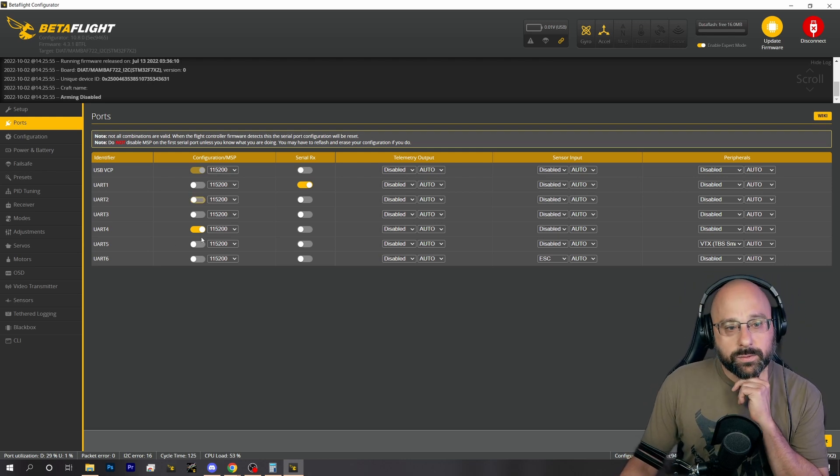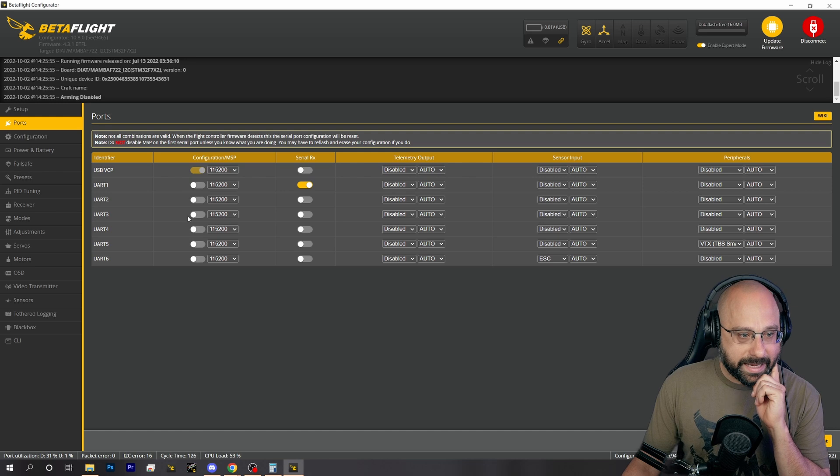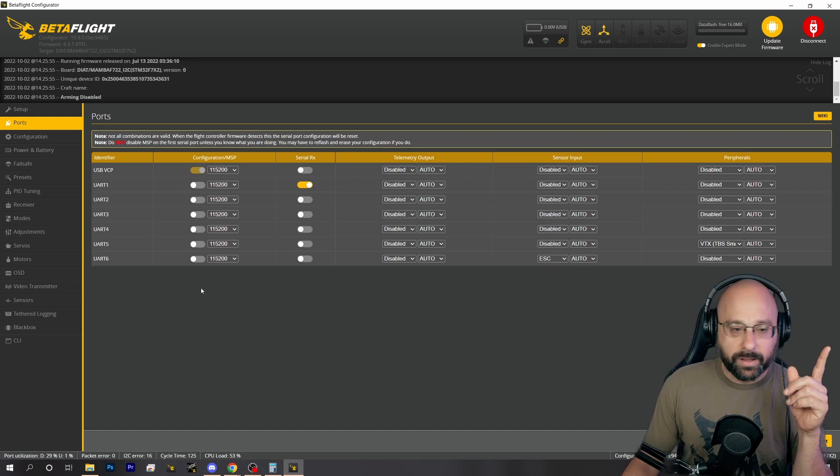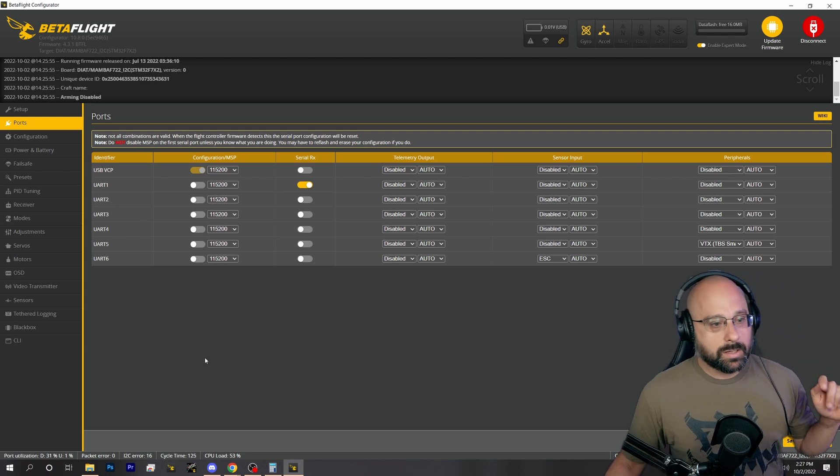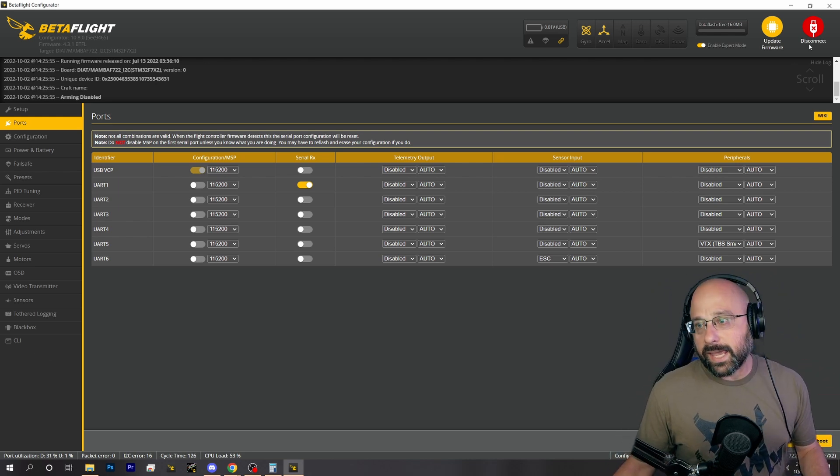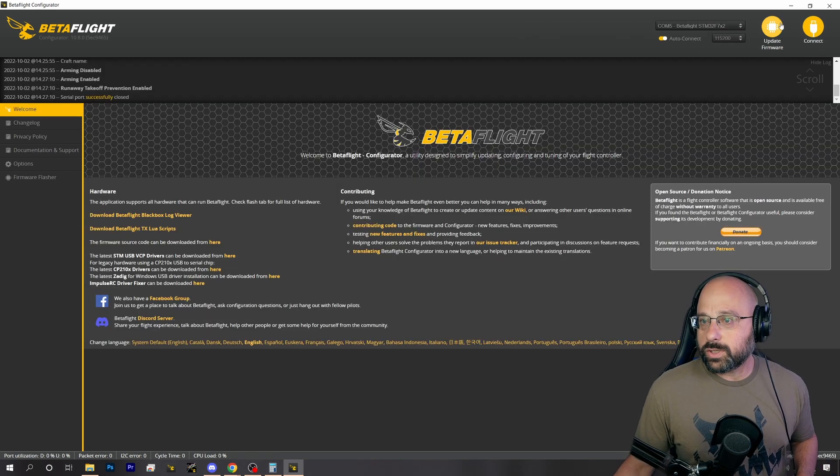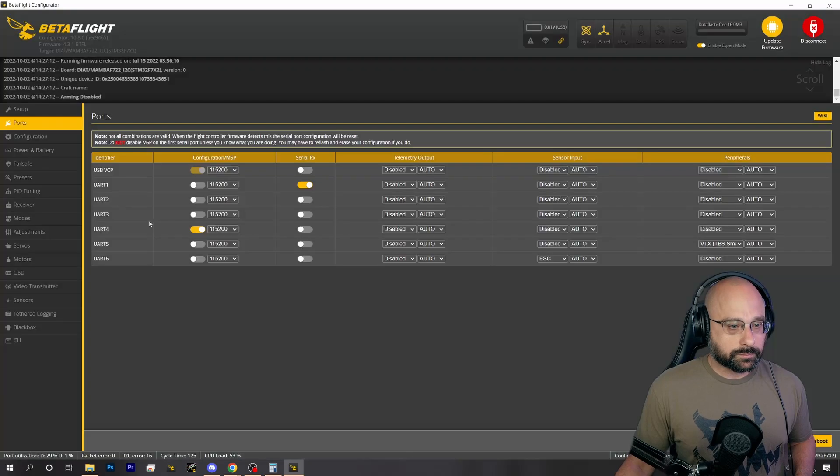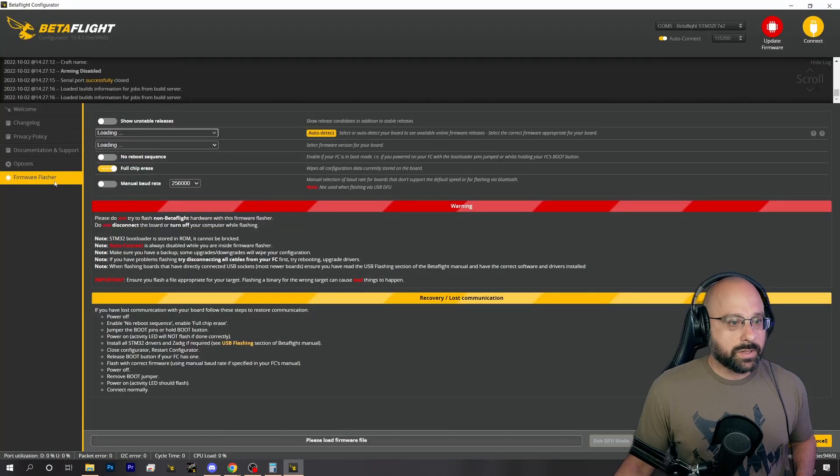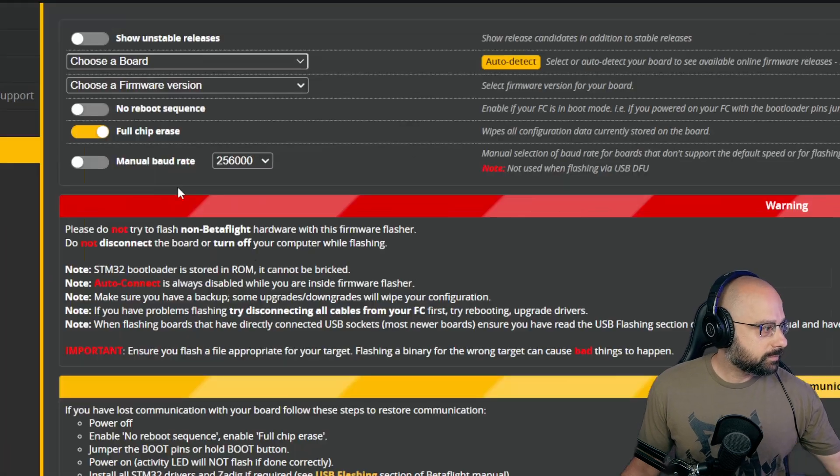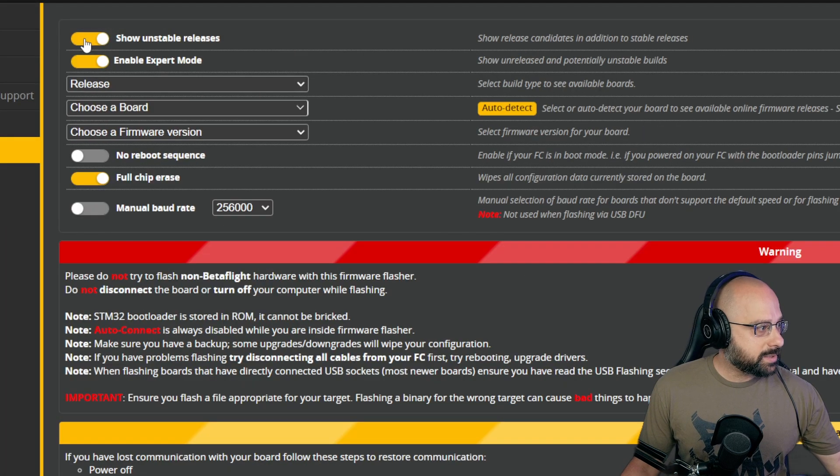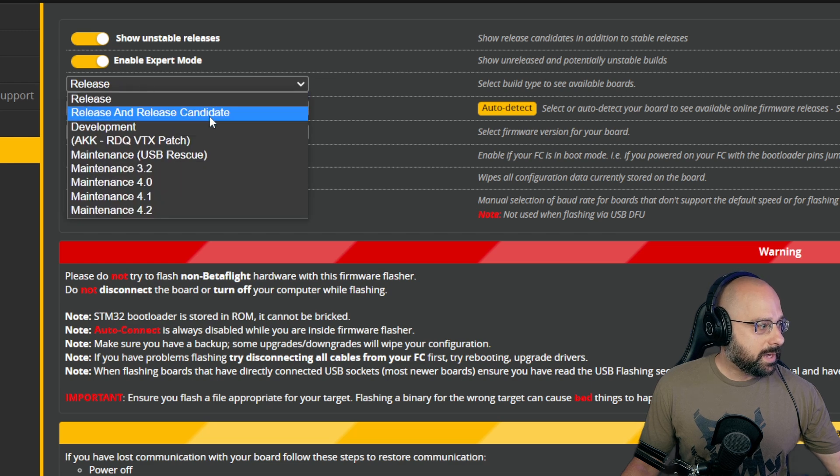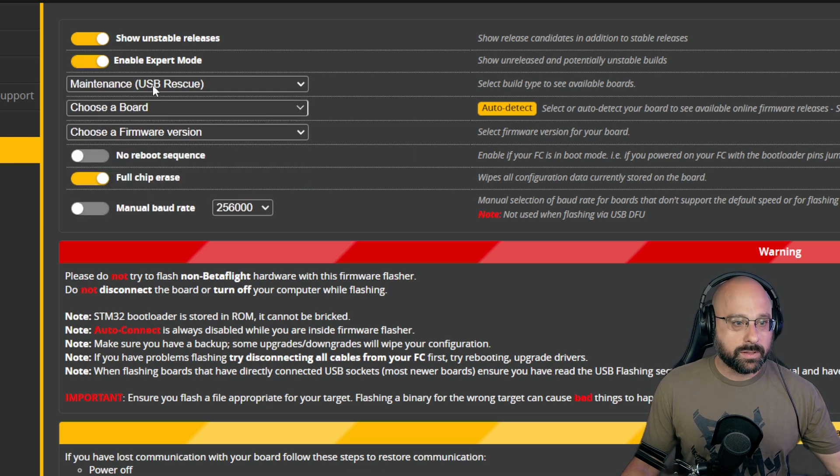Now if you do not have MSP enabled on any UART, then your life gets a lot more difficult. Because how are you going to connect to it? What you can do is go to the firmware flasher and show unstable releases. What you want to choose is the USB rescue maintenance.